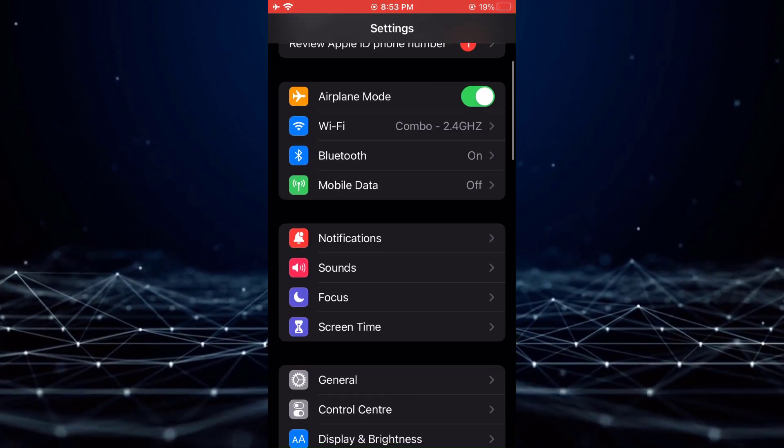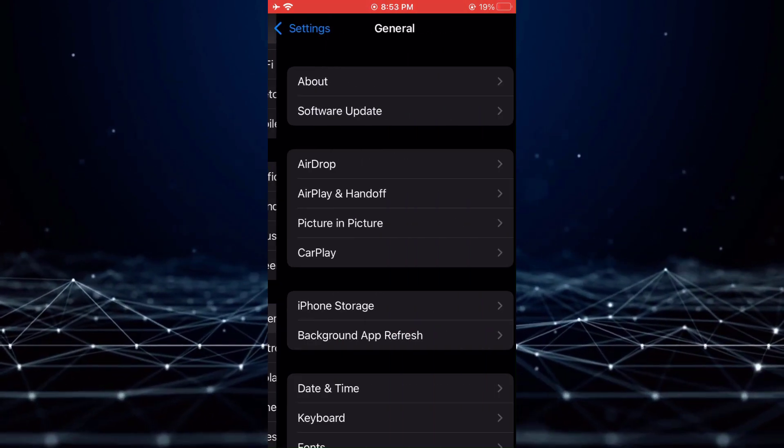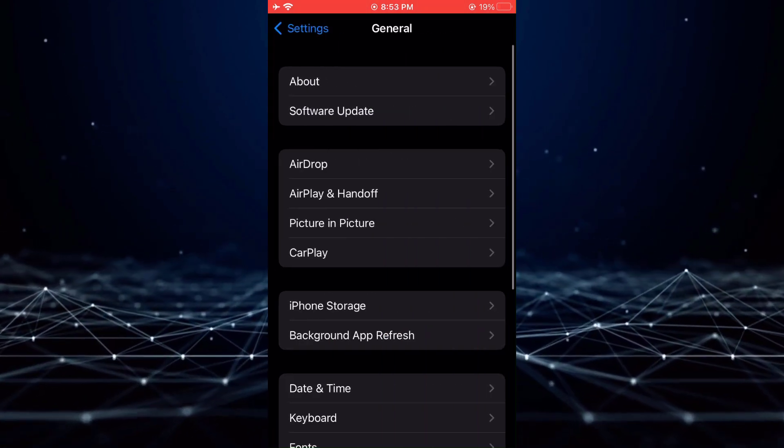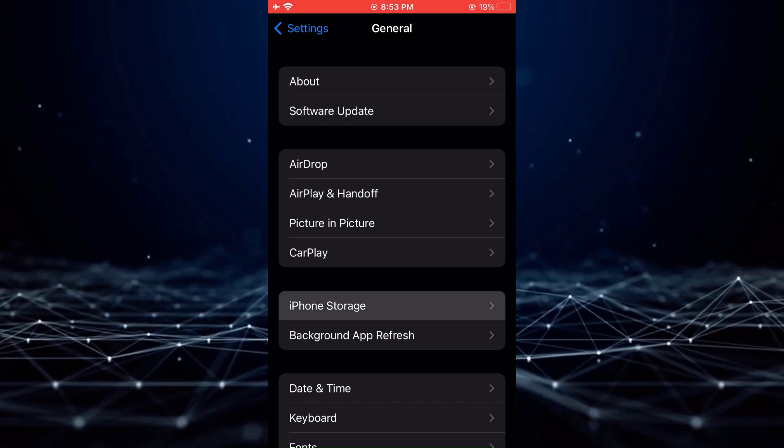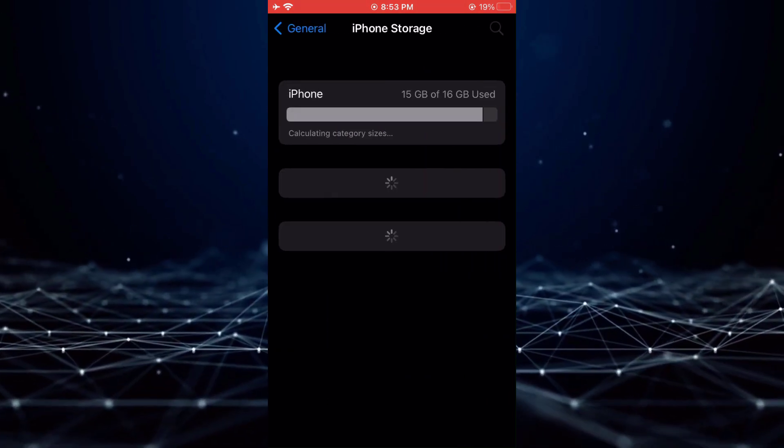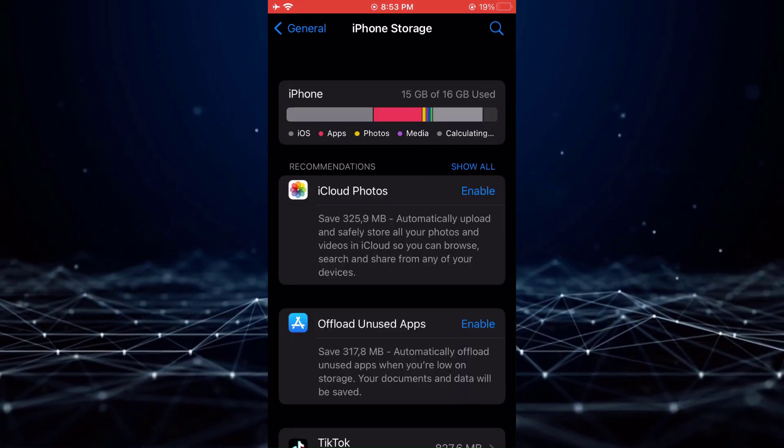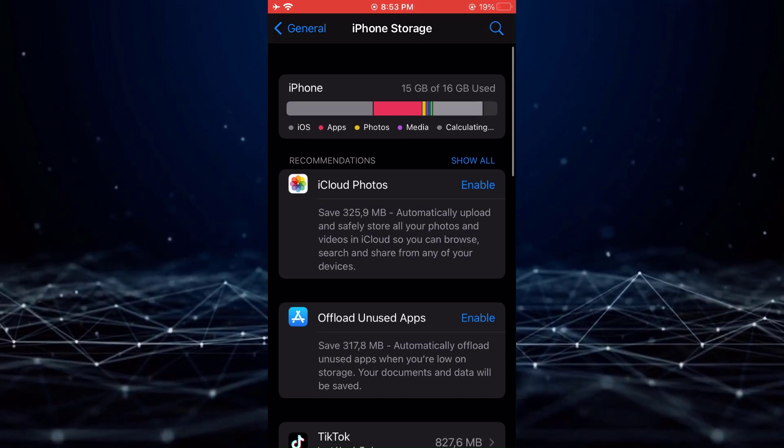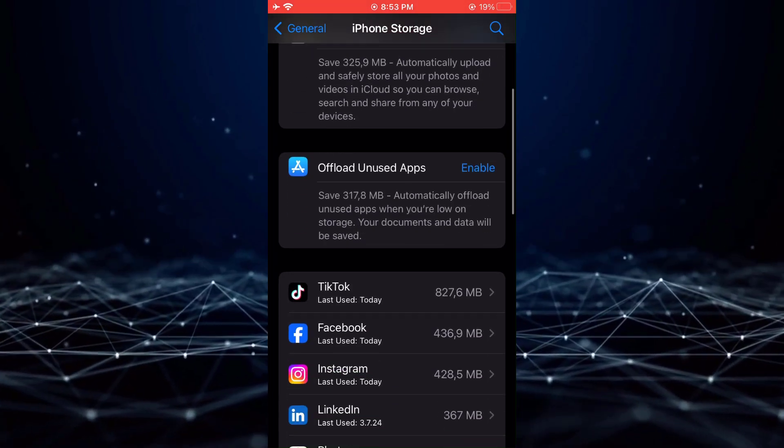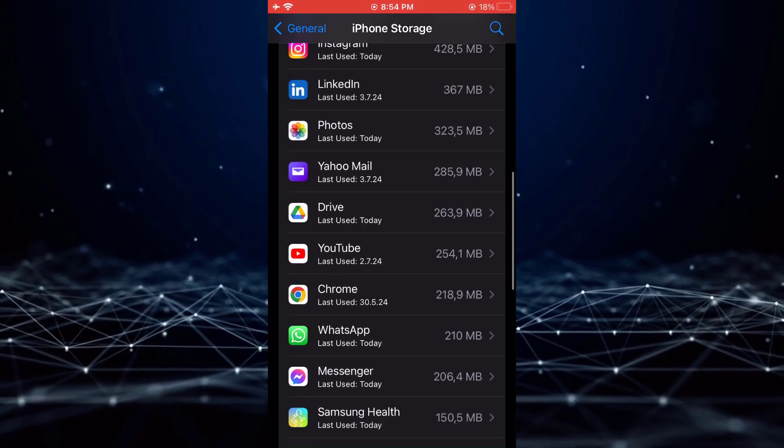From there, proceed to General and then to iPhone Storage. Utilize the search function to locate the Samsung Health application.